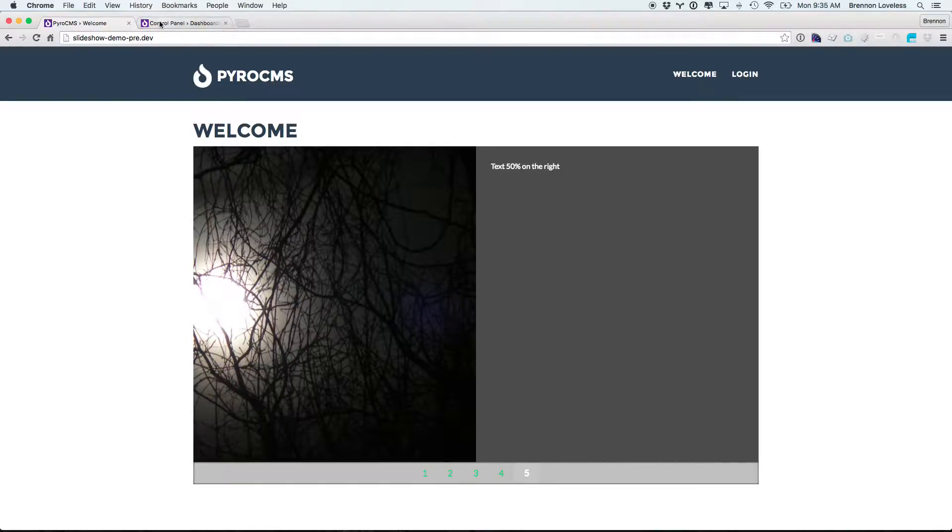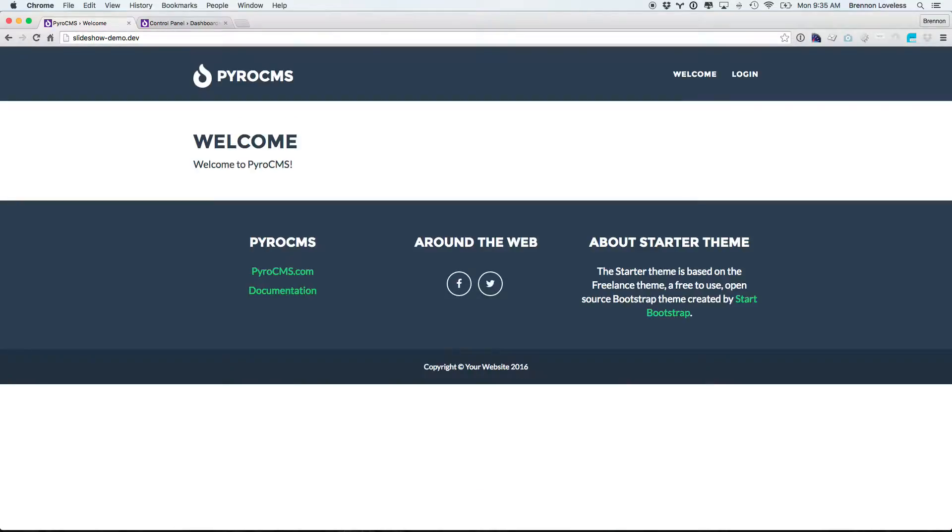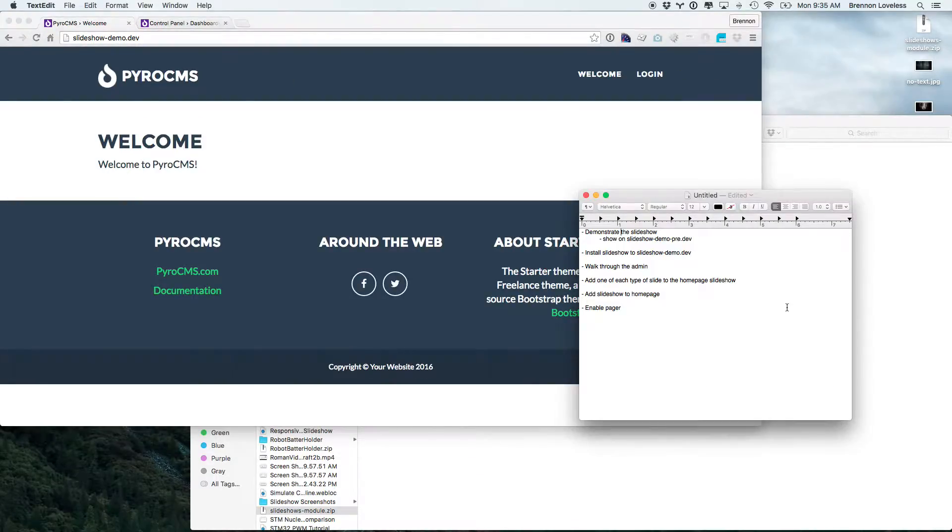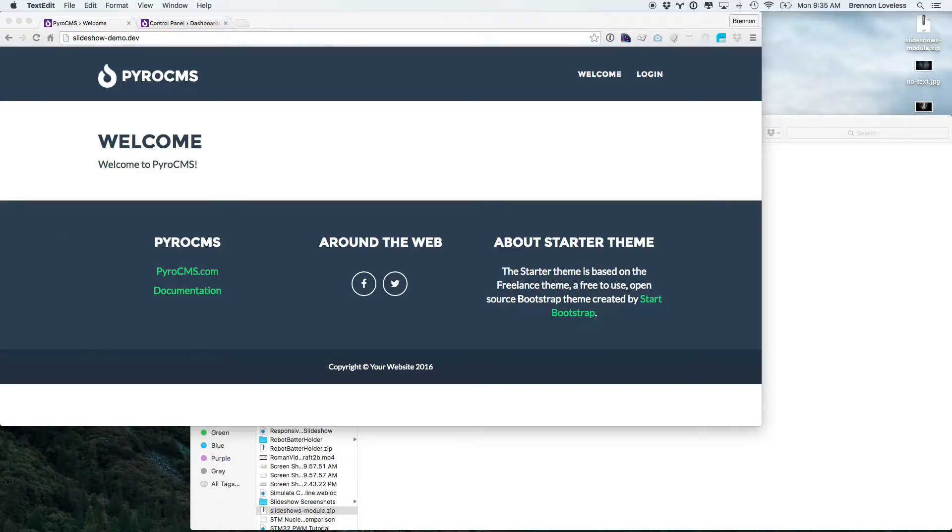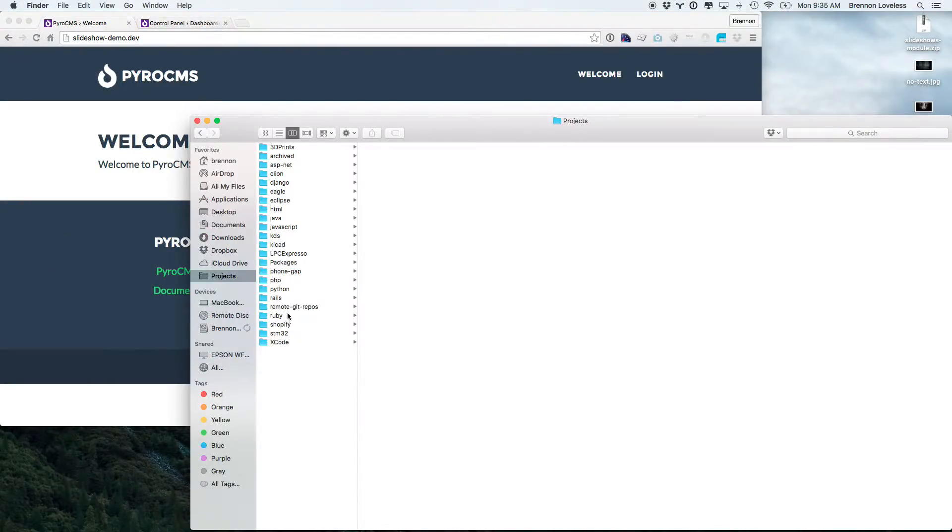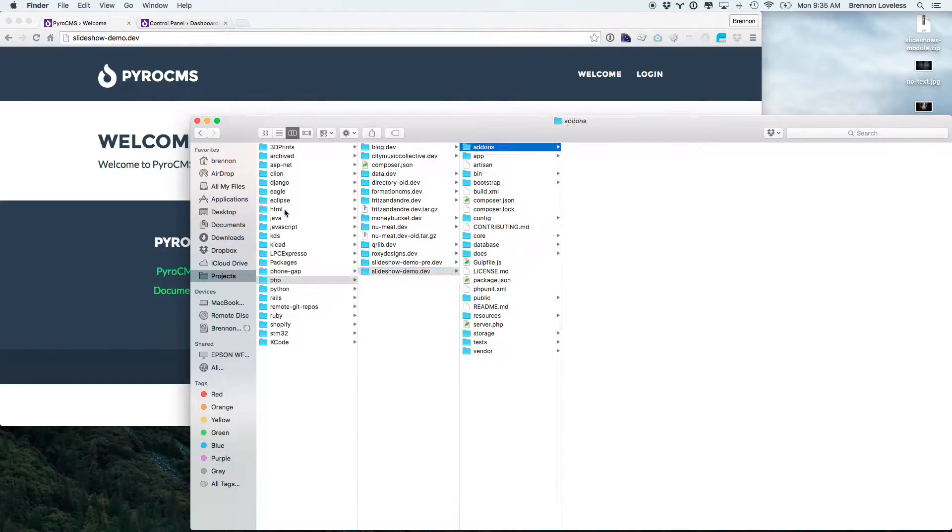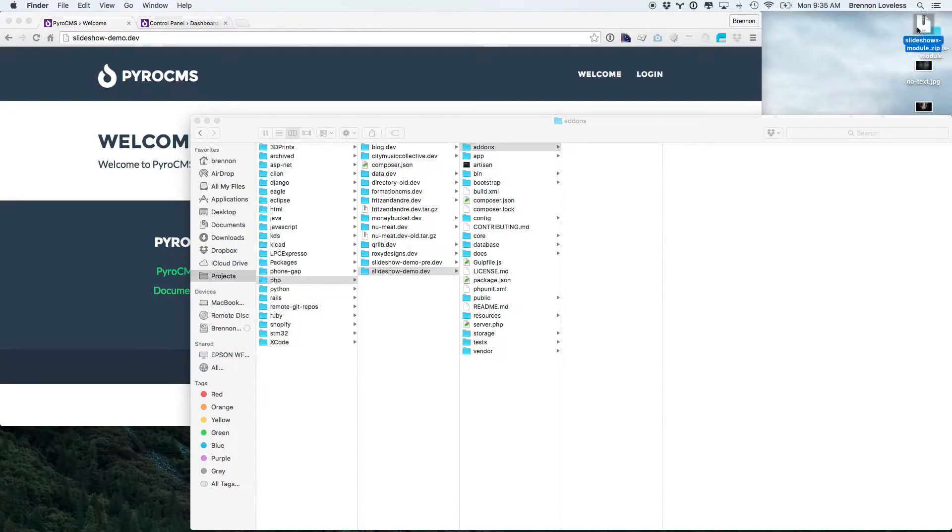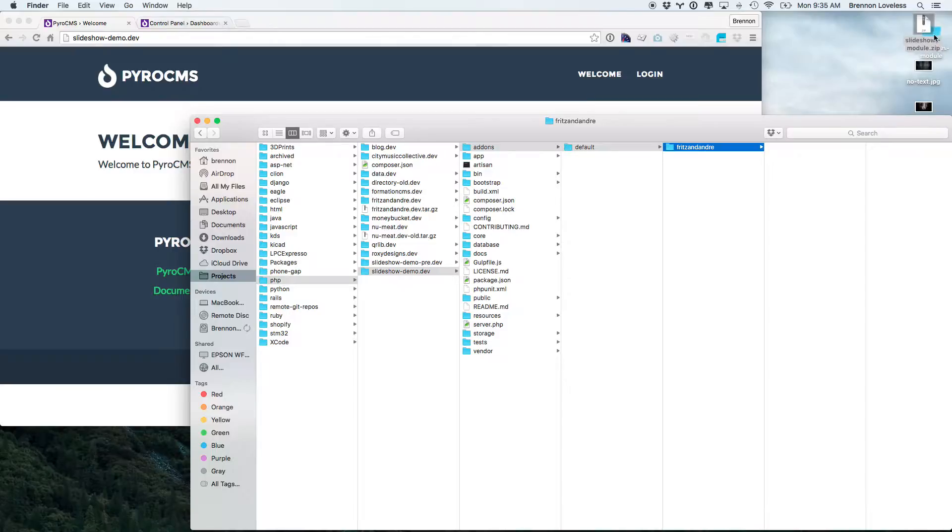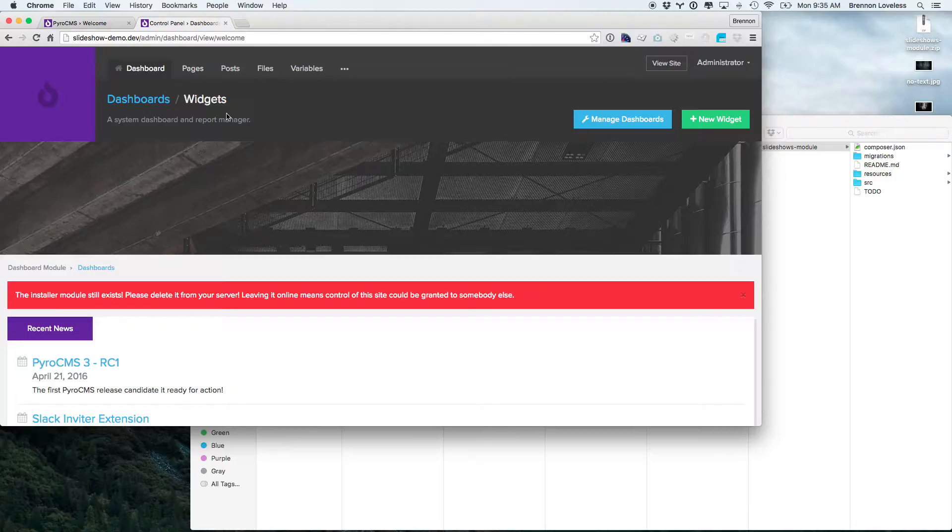So we'll go to the demo here, which is just a brand new installation of Pyro. If we go here to the slideshow demo, then installation is just going to be create a new default folder and a new Fritz and Andre, the company that I work for. We'll drag that slideshow module in there. Then we can go ahead and install it.